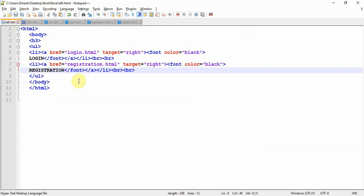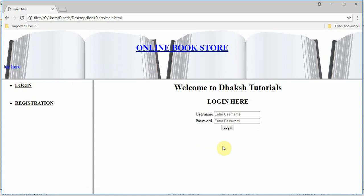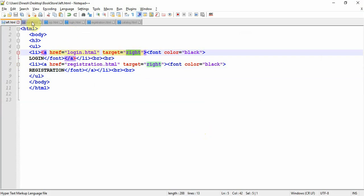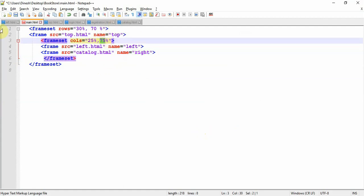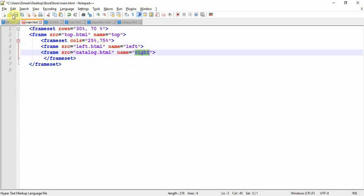In left.html, you can see the login and registration links. When I click login, the login page displays only in the right column — it doesn't move to the top area. This is because the anchor tag has target equal to right. The frame named right belongs to the 75% column. So whenever you write an anchor tag and want a page to display within the same web page rather than navigate away, you write target equal to the frame name — in this case, right.